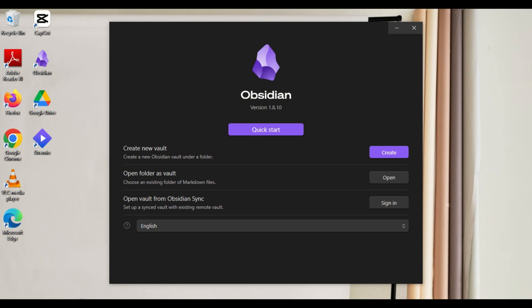If you're using Obsidian to take notes and stay organized, but you'd like to access your vault across multiple devices, this tutorial is for you, so follow along as we begin.